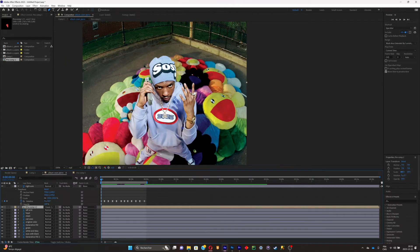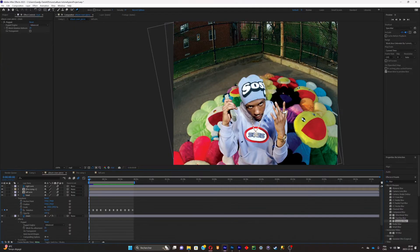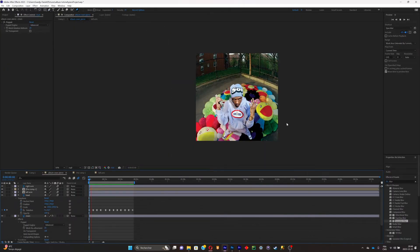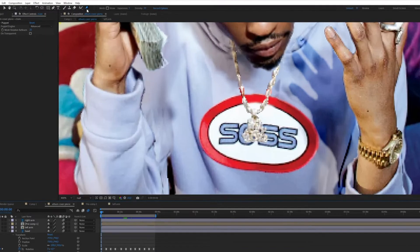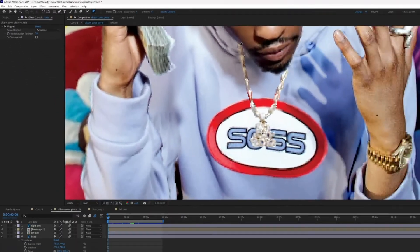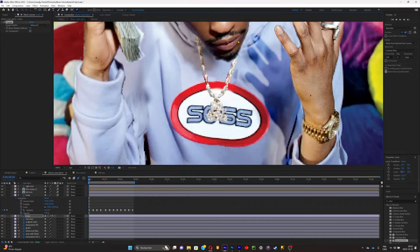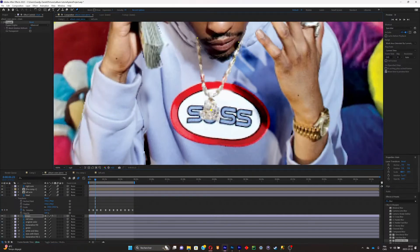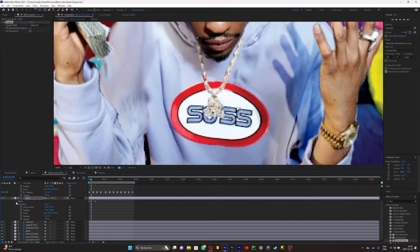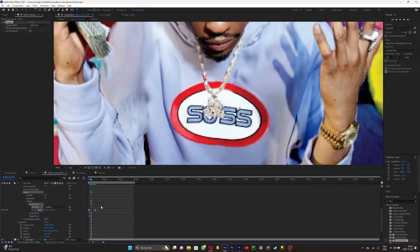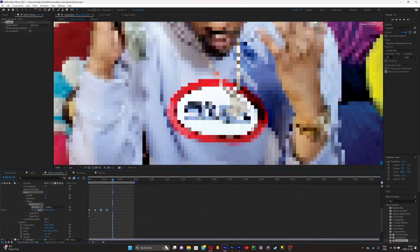I'll animate the arm, head, and eyes. To animate the chain, select the chain layer and pick the Pin tool. Place pins at the extremities of the chain and one in the middle. Then animate the motion throughout the clip and loop the animation. Select the keyframes, hit F9, then Ctrl+C and Ctrl+V to copy it all throughout the clip.